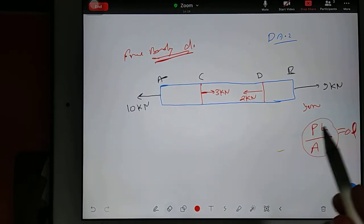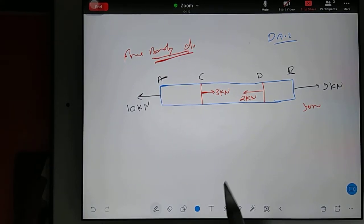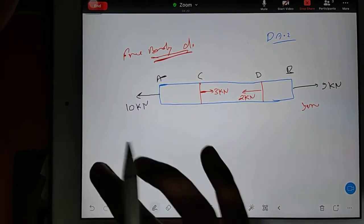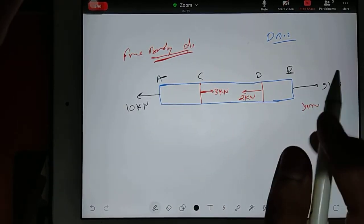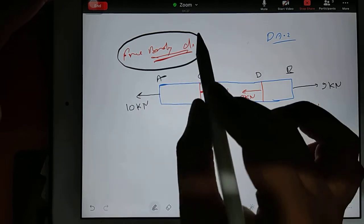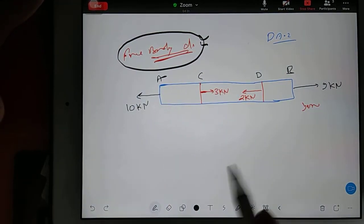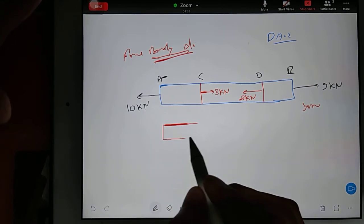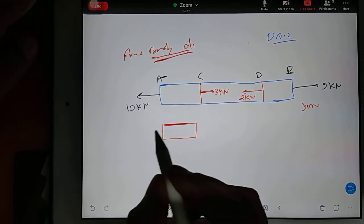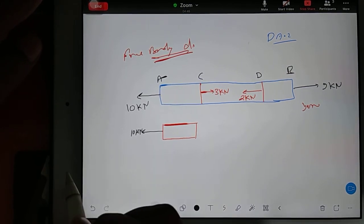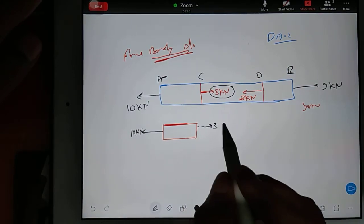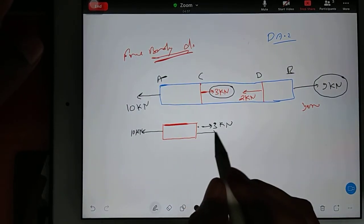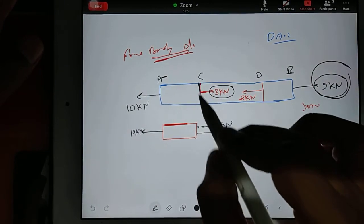Our job is to find out the total change in length of this bar under this loading condition. We should know which portion is experiencing tensile loading and which portion is experiencing compressive loading. To deal with that, we draw a free body diagram of every individual portion. Let's consider section AC first. On the left side I have 10 kN, and on the right side I have 3 kN. This 9 kN is also on the right side because it will also affect this member.